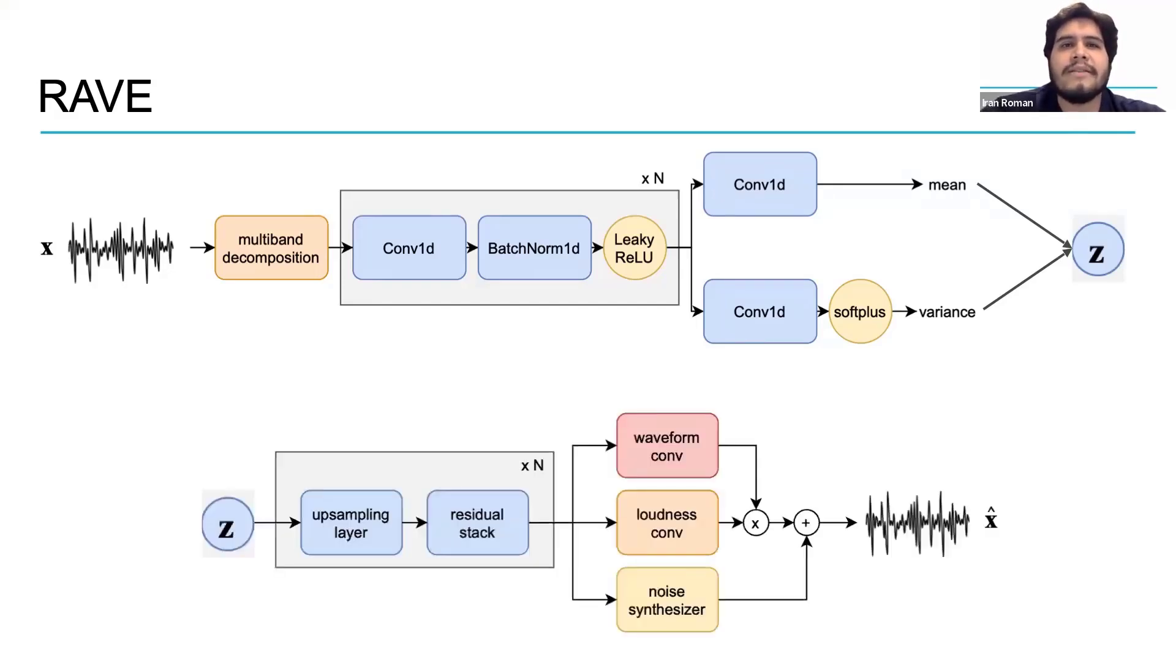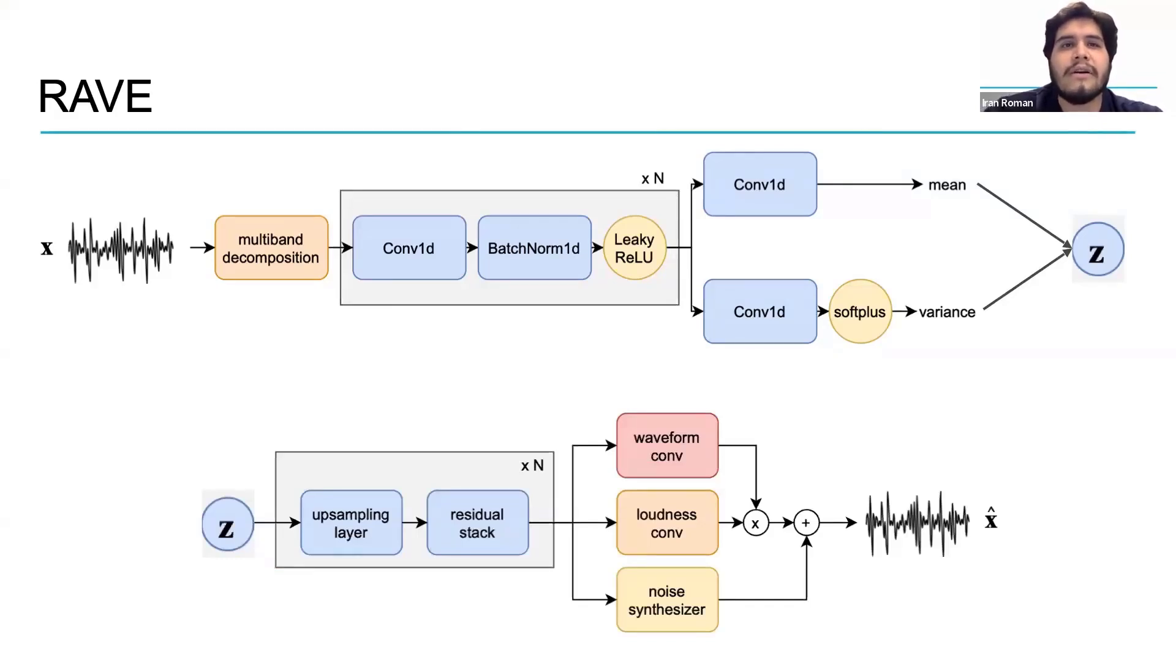The reason why Z is called a latent representation of X is because in theory we can recover or reconstruct X from Z.